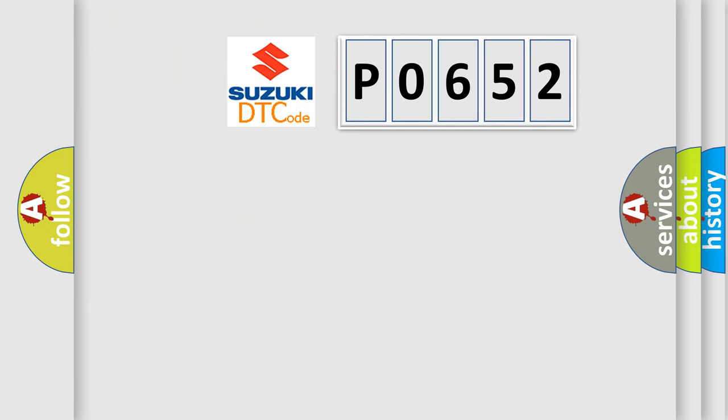The number itself does not make sense to us if we cannot assign information about what it actually expresses. So, what does the diagnostic trouble code P0652 interpret specifically?